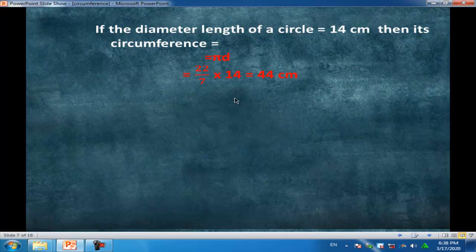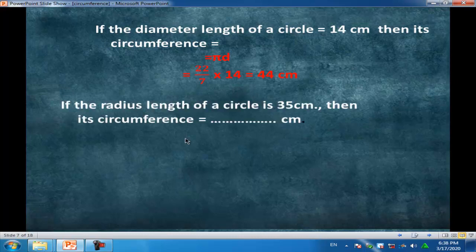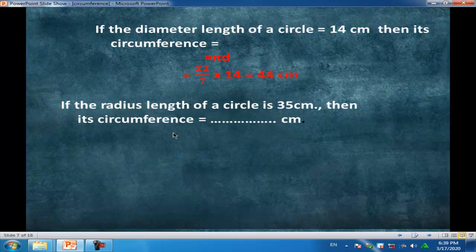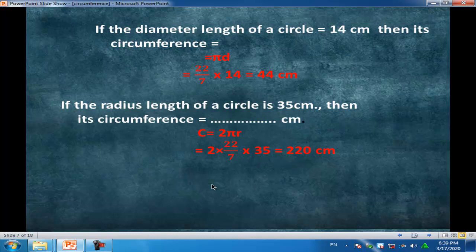Another example: if the radius length of a circle is 35 cm, then its circumference equals — we have a radius, not a diameter — and the circumference equals 2πr, equal to 220 cm.